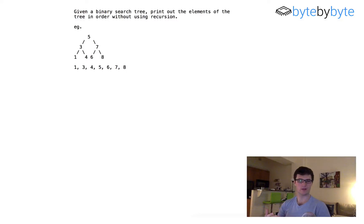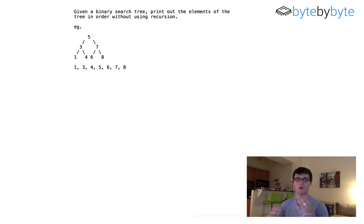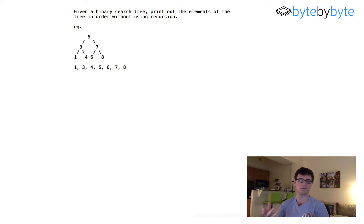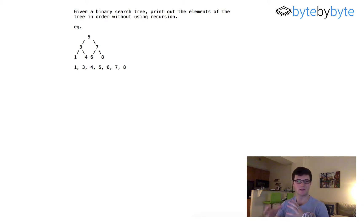What's up everyone? Today we're going to do an interesting problem where we are going to take a binary tree and print it out in order but not using recursion. This is actually a great example of something you'll probably see a lot in interviews — a problem you sort of know, or maybe have solved before, but with some sort of twist. It would be pretty easy to do this recursively because it's basically the definition of depth-first search, but an interviewer may try and complicate things by throwing you a curveball like this. So let's go ahead and get started.